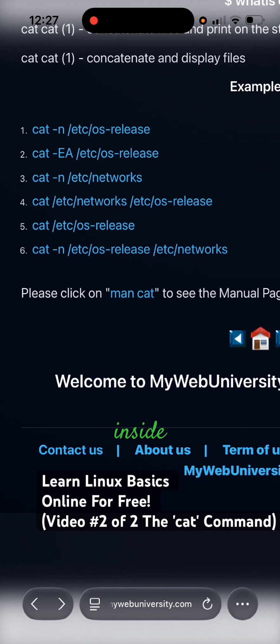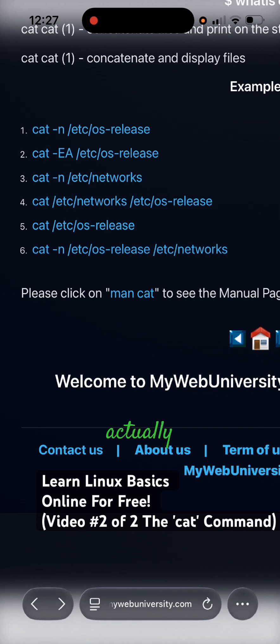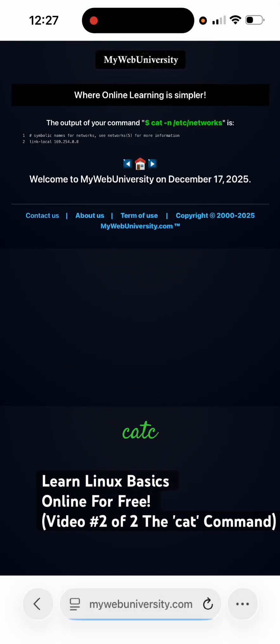You could also do it inside vim and set dash list or set list actually.